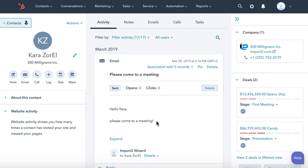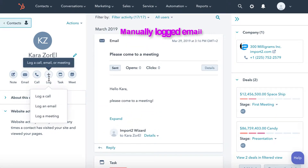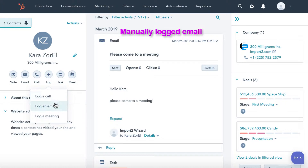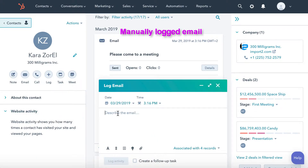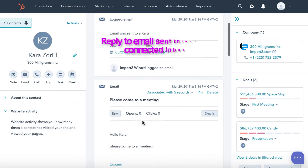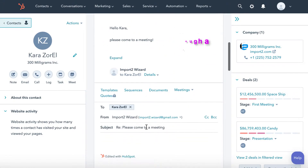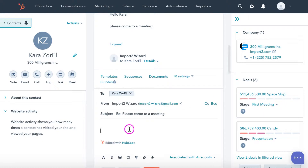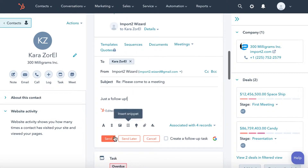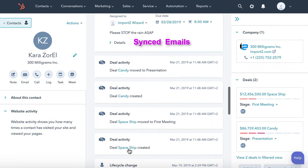Emails are sent and received, you log emails manually, replies to customer emails do not get lost, and some emails can be synced into HubSpot.